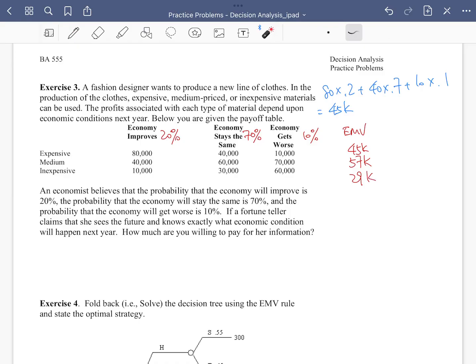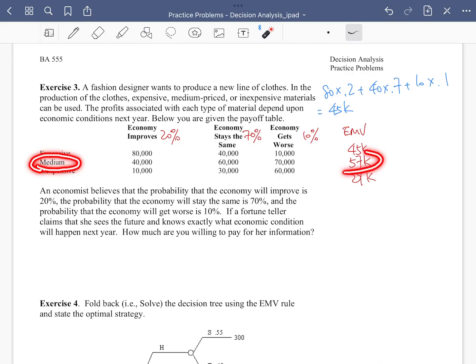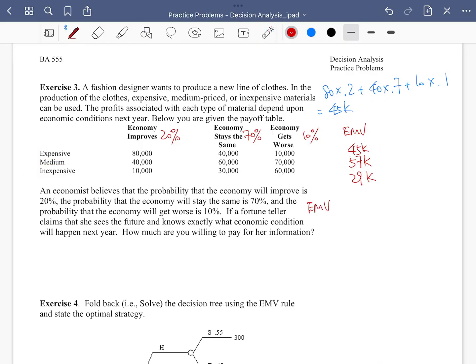Now the options are very clear. Based on the EMV, we know she is better off using medium materials because that gives the highest EMV. Without any additional information — just using the information provided by the economist — the EMV is going to be 47k when she uses medium materials.